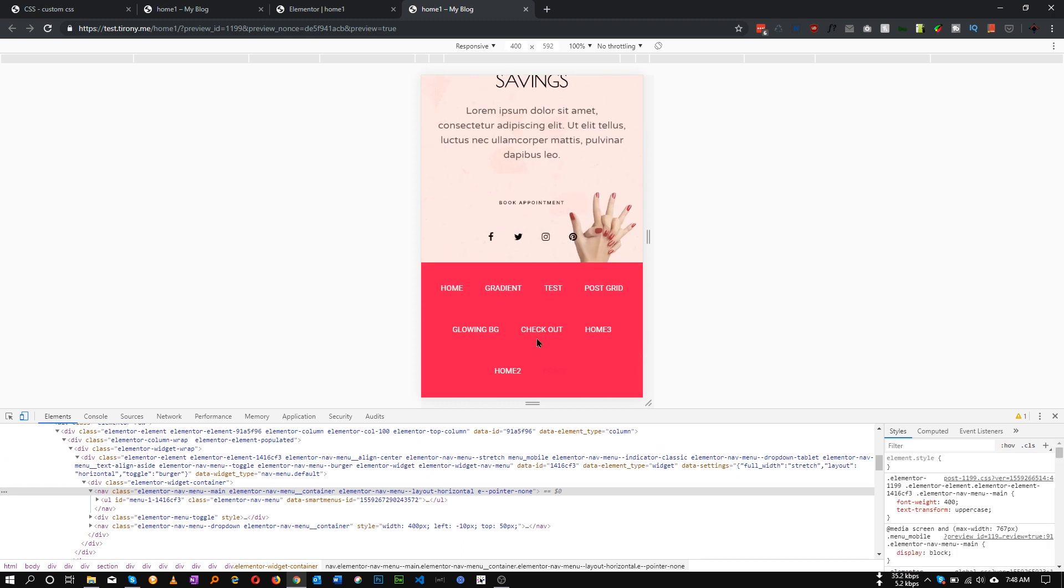Now as you can see, our menu item is showing. This is how we can show the menu item instead of the toggle button.